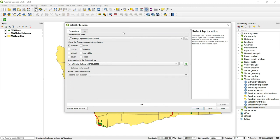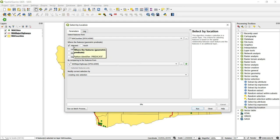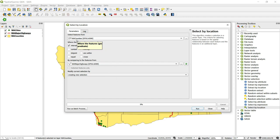For this demonstration, say I'm interested in those counties that have a major highway running through them. First, I want to choose the layer I want to select features from, so I'm going to pick counties. Then we pick a spatial relationship — if I'm interested in counties that have a major highway running through them, we want to select Intersect. Then for comparing to the features from, we want to choose highways. So this is saying: select counties that intersect major highways in Washington State.